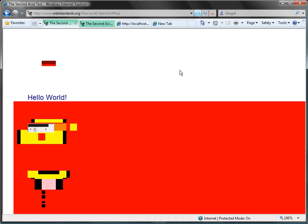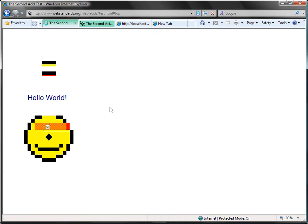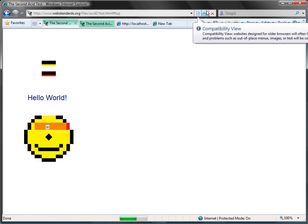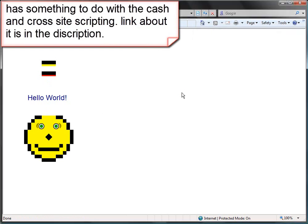And it was even worse before. Get out of compatibility mode. And it fixes. I think I have to refresh it. Close that.